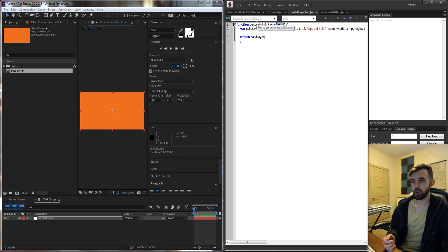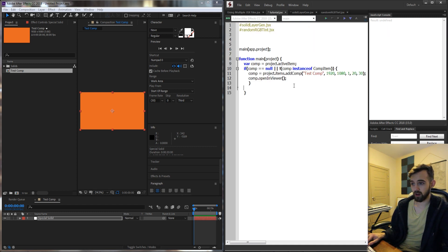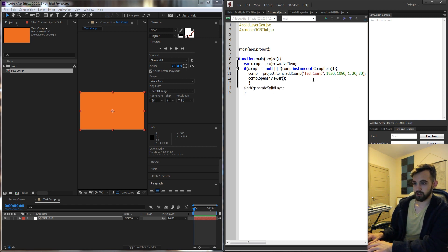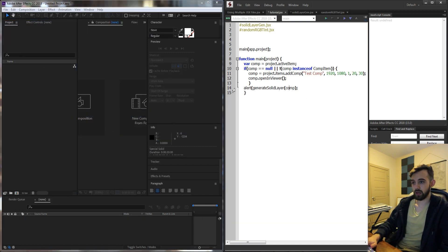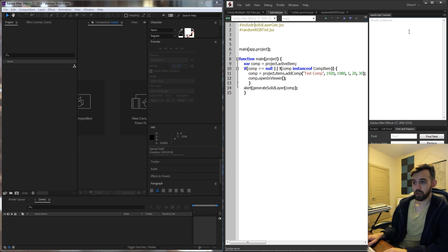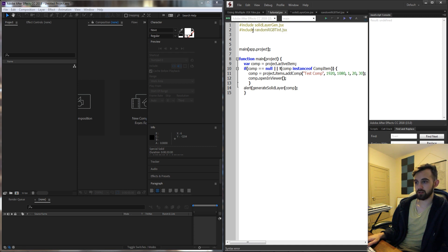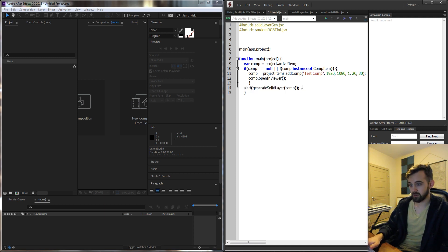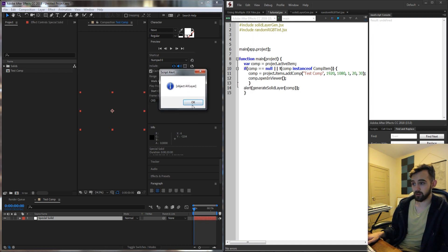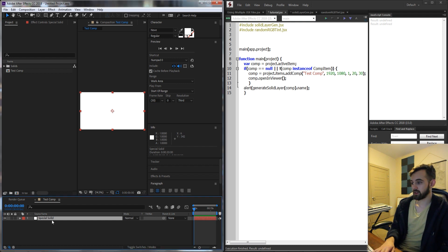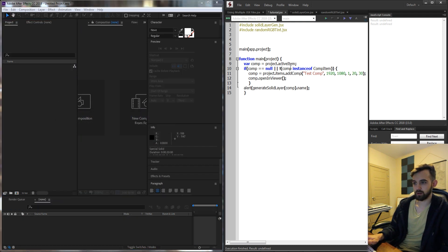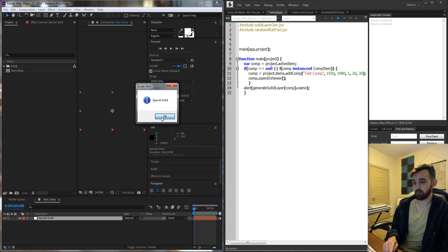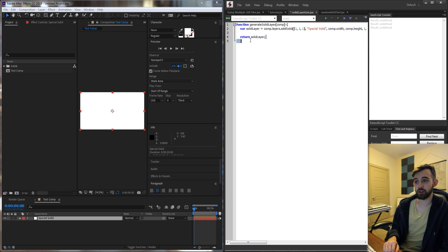To get generateSolidLayer working we need to give it a comp. So inside of main I'm going to say alert generateSolidLayer and give it my comp. Before we run this, I actually made a mistake and forgot to write the keyword include. We need to tell it to include these files by using the keyword include, space, and then the name of the script, so it knows this code is supposed to be included. Now if we run this — need a parenthesis fixed — we get an alert saying we have a layer being returned. You can see it's generating our white solid and the test comp, and it's called special solid. So we're properly running this function and returning it through the other file.